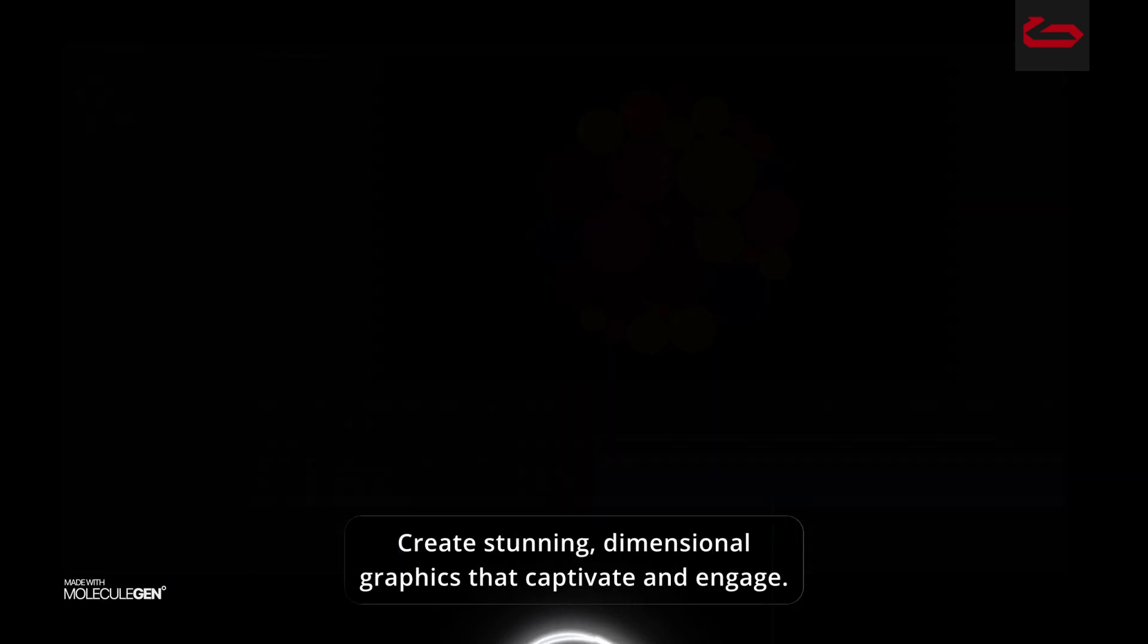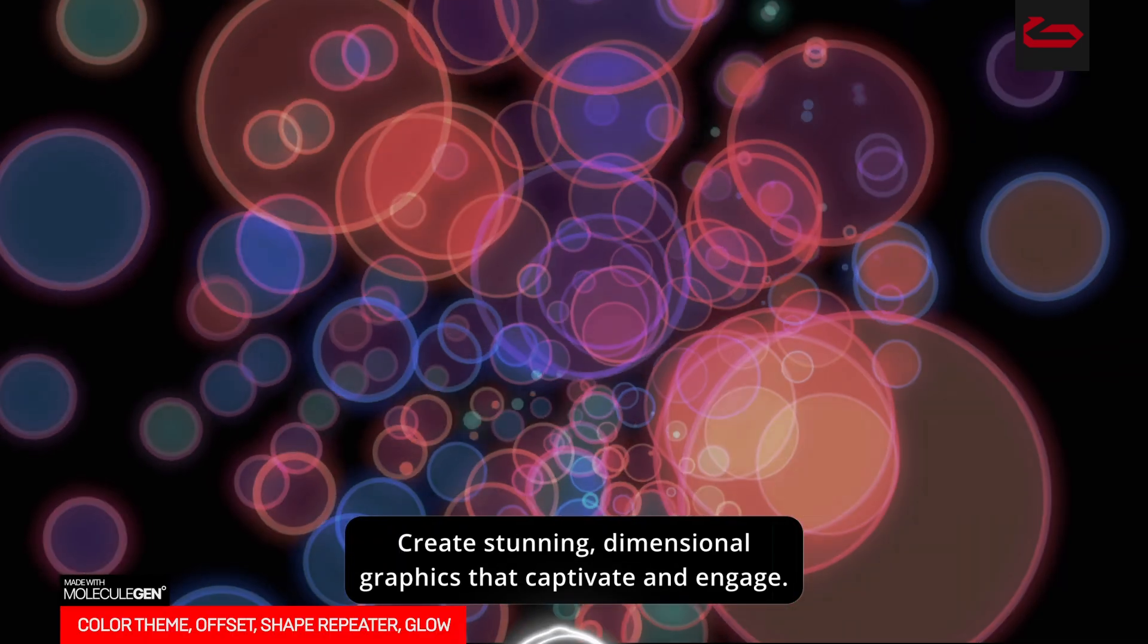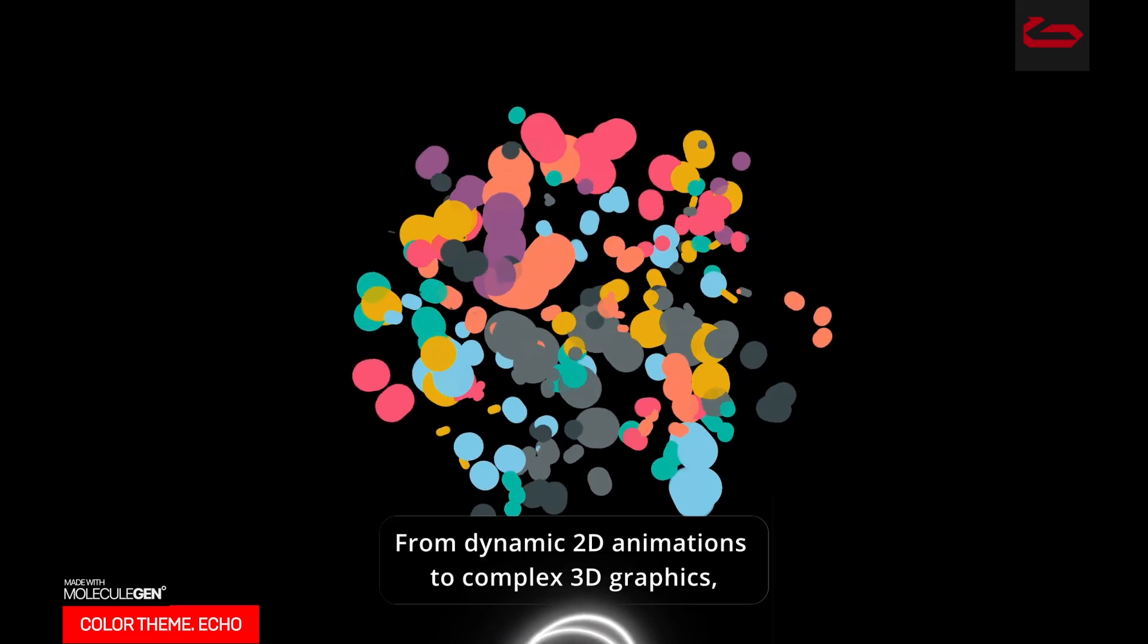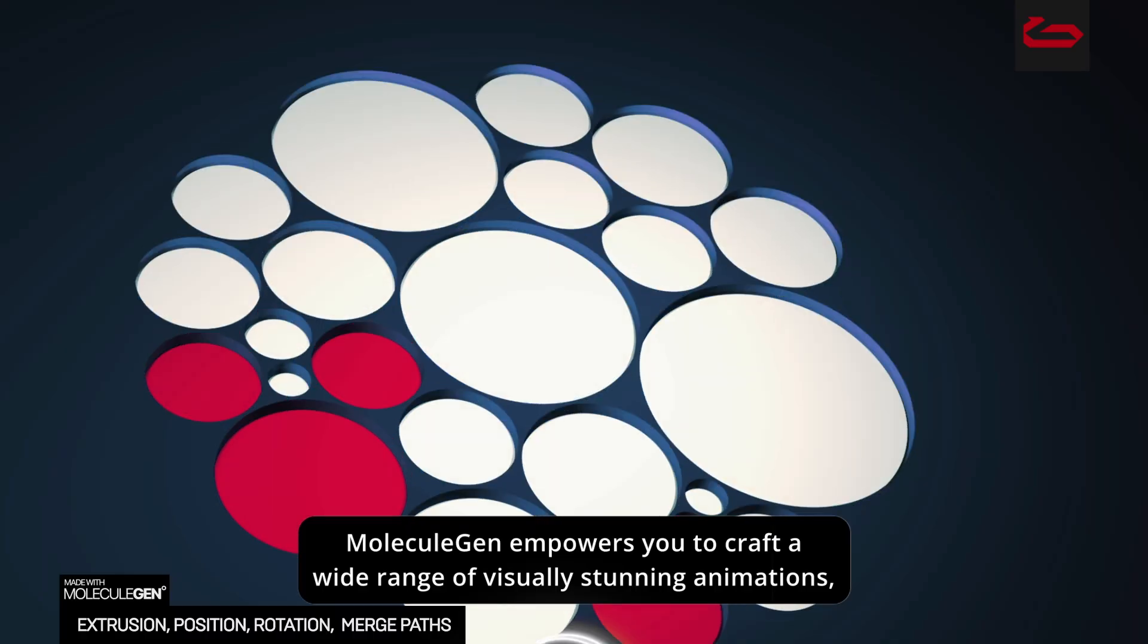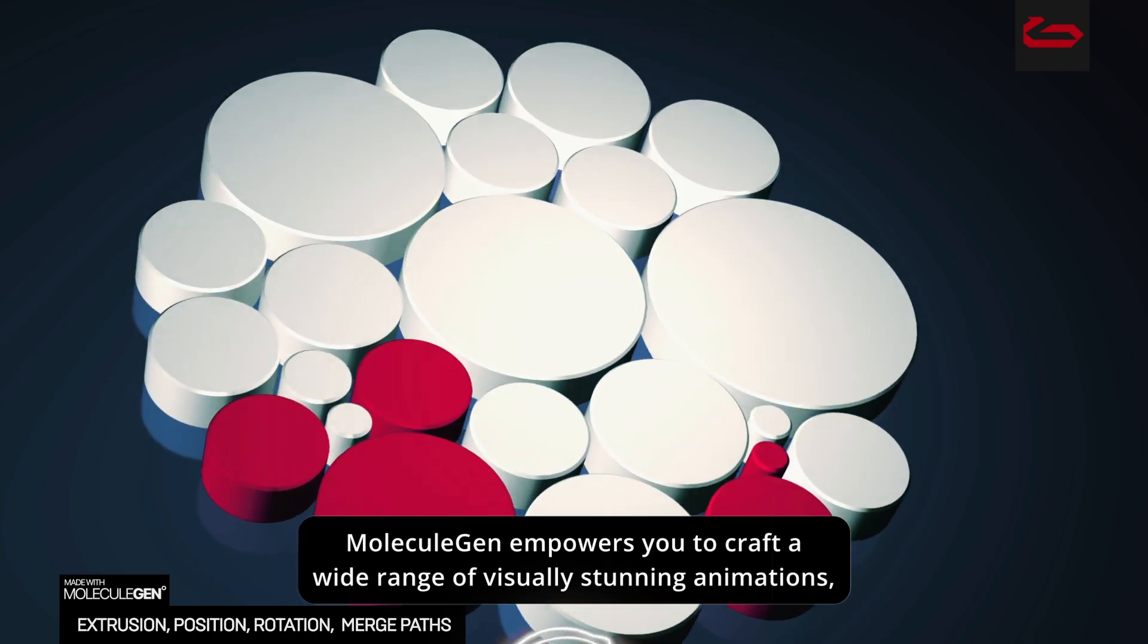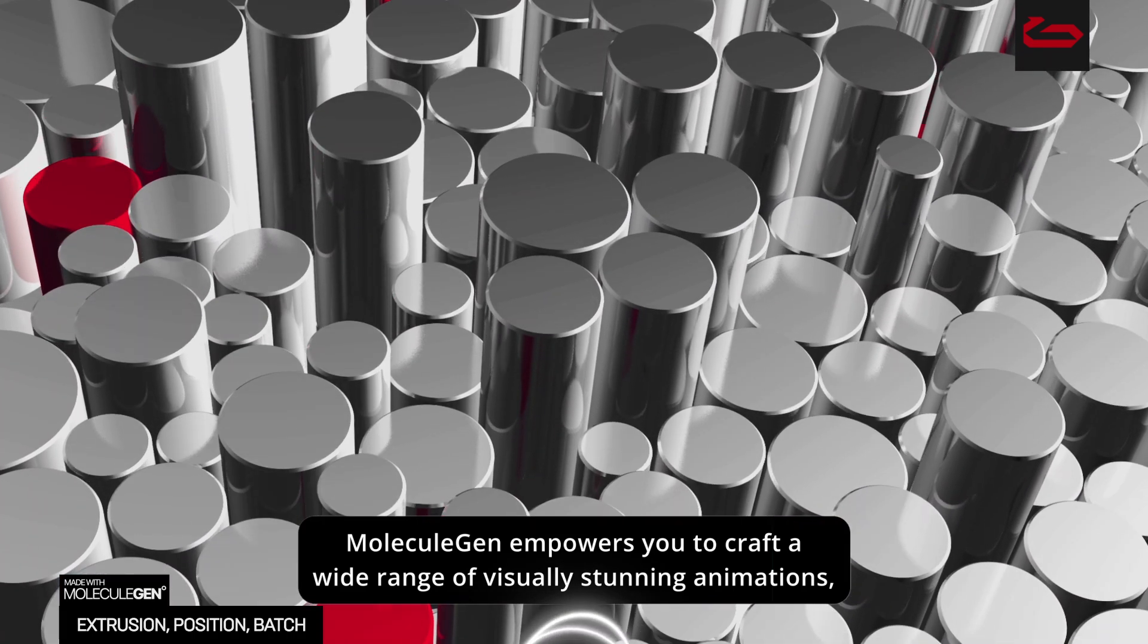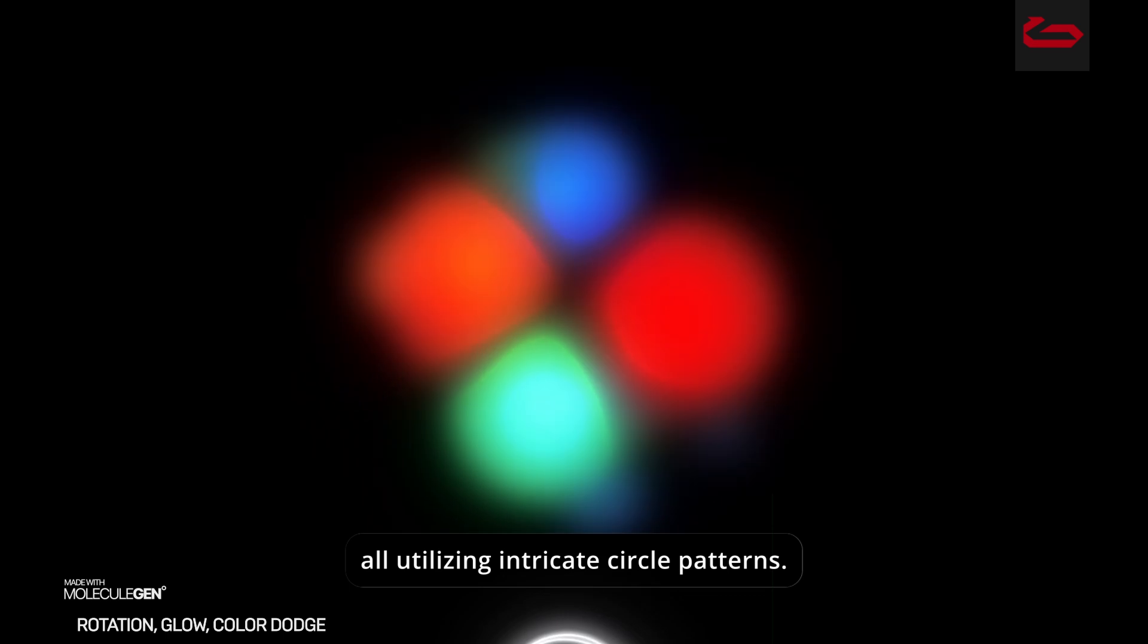Create stunning, dimensional graphics that captivate and engage. From dynamic 2D animations to complex 3D graphics, Molecule Gen empowers you to craft a wide range of visually stunning animations, all utilizing intricate circle patterns.